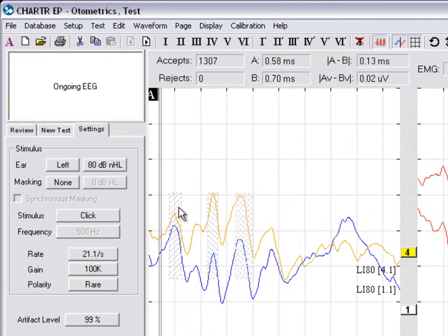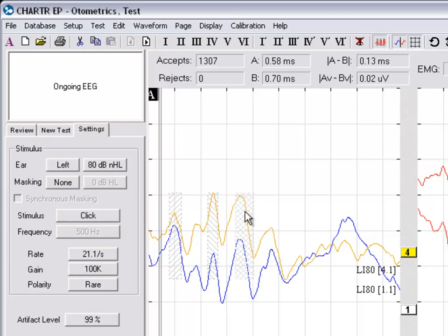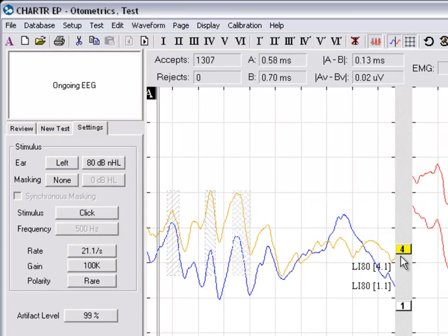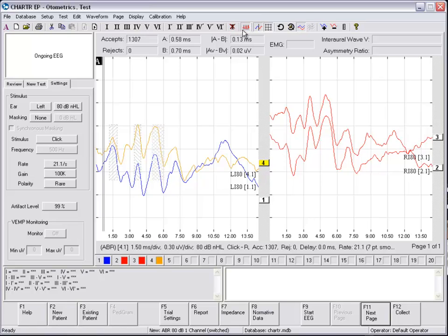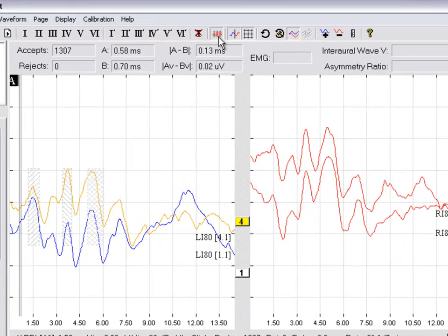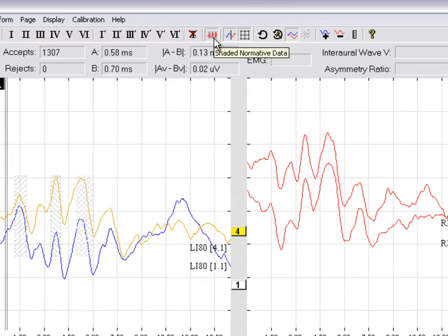Again, it will place hashed areas on the waveform. You can turn this feature on and off by using the icon on the menu bar.